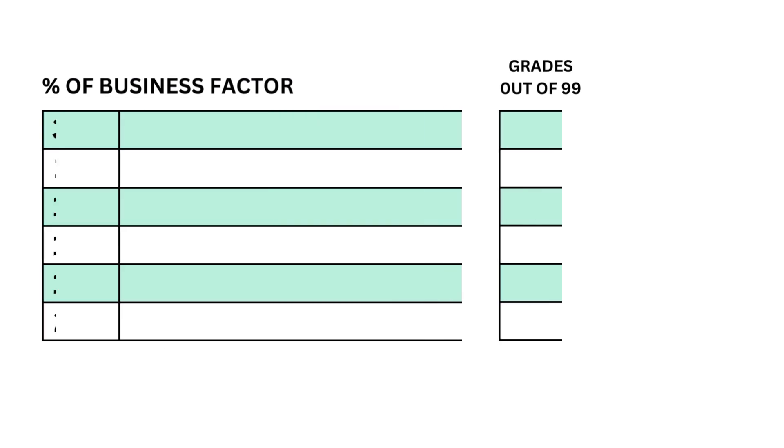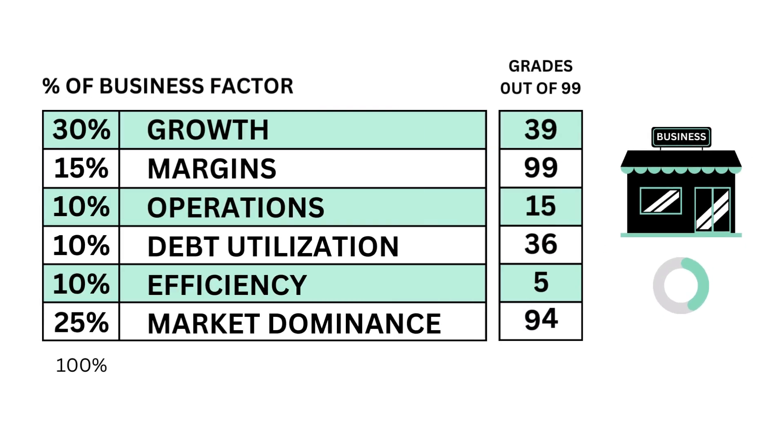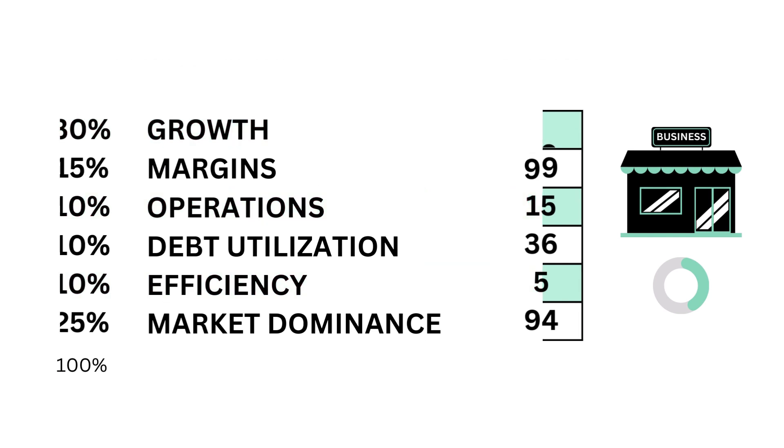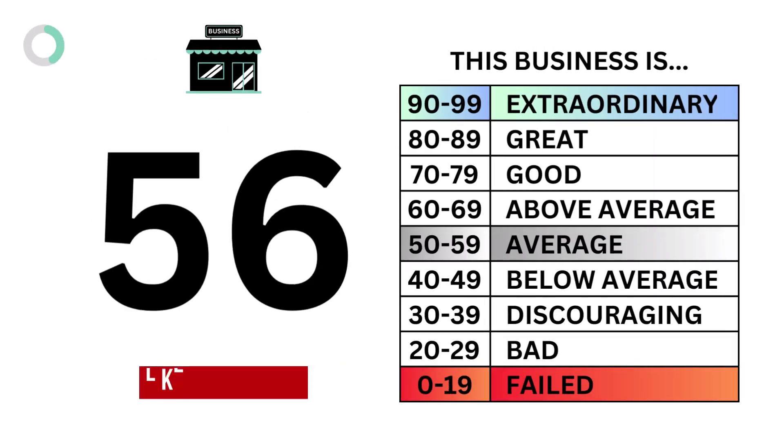To recap, here are the six metric grades for the company. And when we put them together, we get the company's business grade.